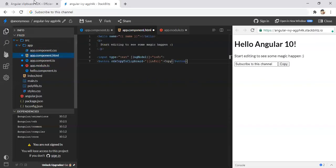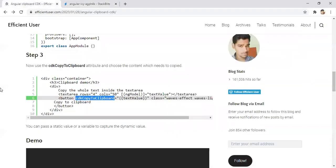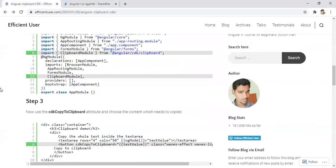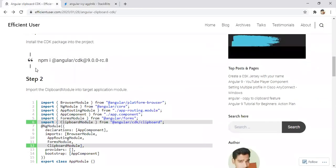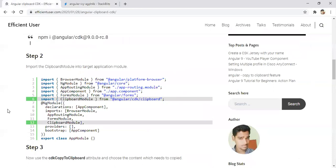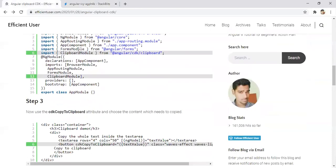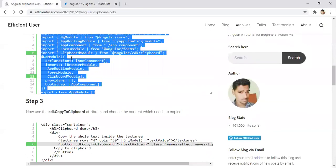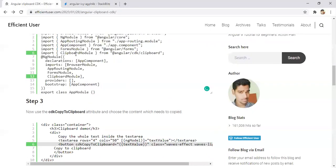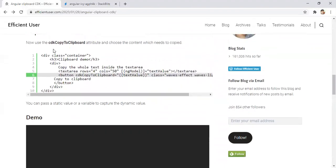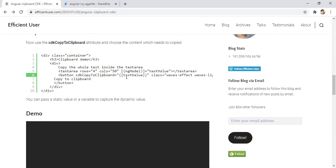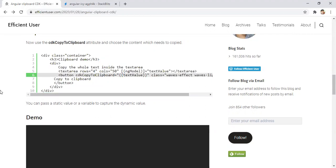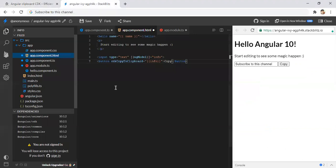So in a matter of time, it would take around one or two minutes to implement this. First step is install the Angular CDK. And import that clipboard module in your code. And then add a CDK copy to clipboard attribute of that button or any controls we are using to trigger. Then we got this feature straight away. So give a try and leave your comments in the feedback or comment section below.